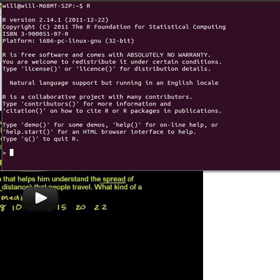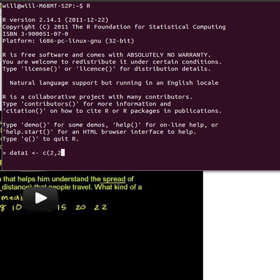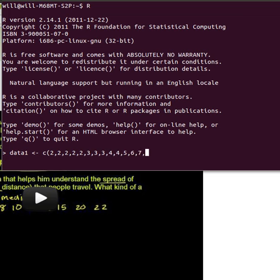I need to worry about the data so I'm going to make a variable I'll call it data1 and I'll assign to that the concatenation of the data stream that I'm interested in. So maybe I've got some measurements 2, 2, 2, 2, maybe some 3's, a couple 4's, a 5, a 6, a 7, and a 9 maybe.